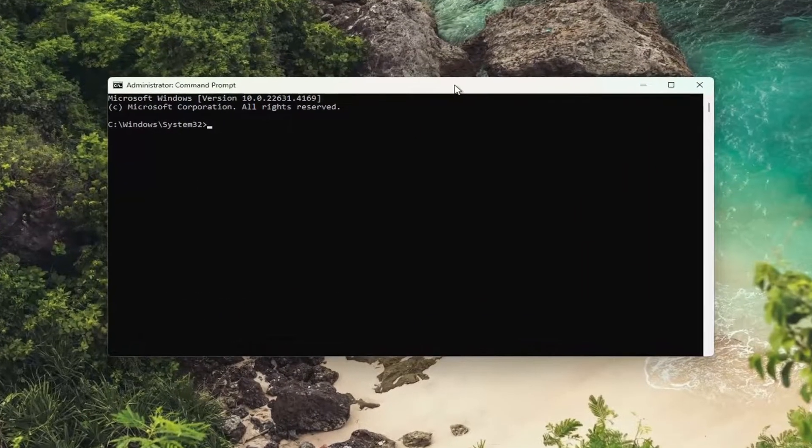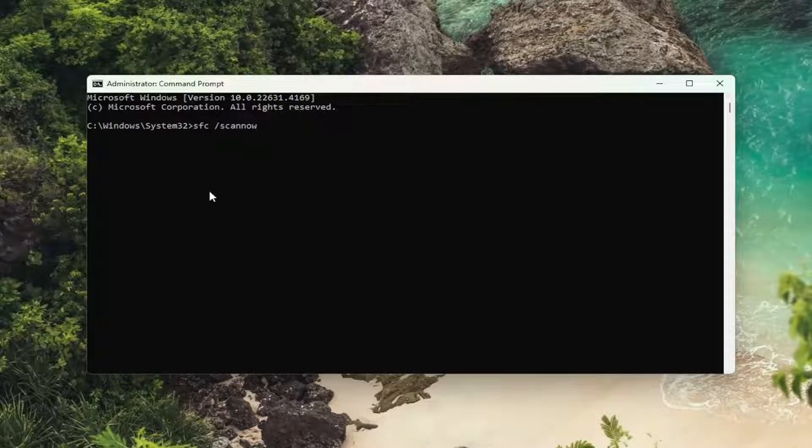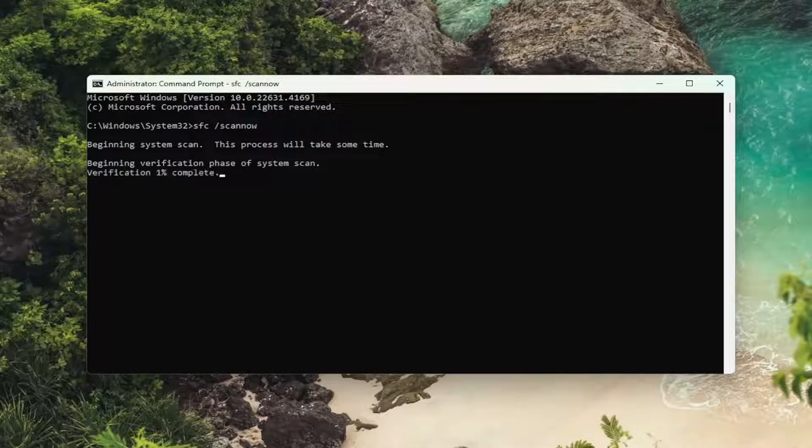Now you want to type in SFC space forward slash scan now. Scan now should all be one word attached to that forward slash out front. Hit enter on the keyboard. Give us a couple minutes to run.